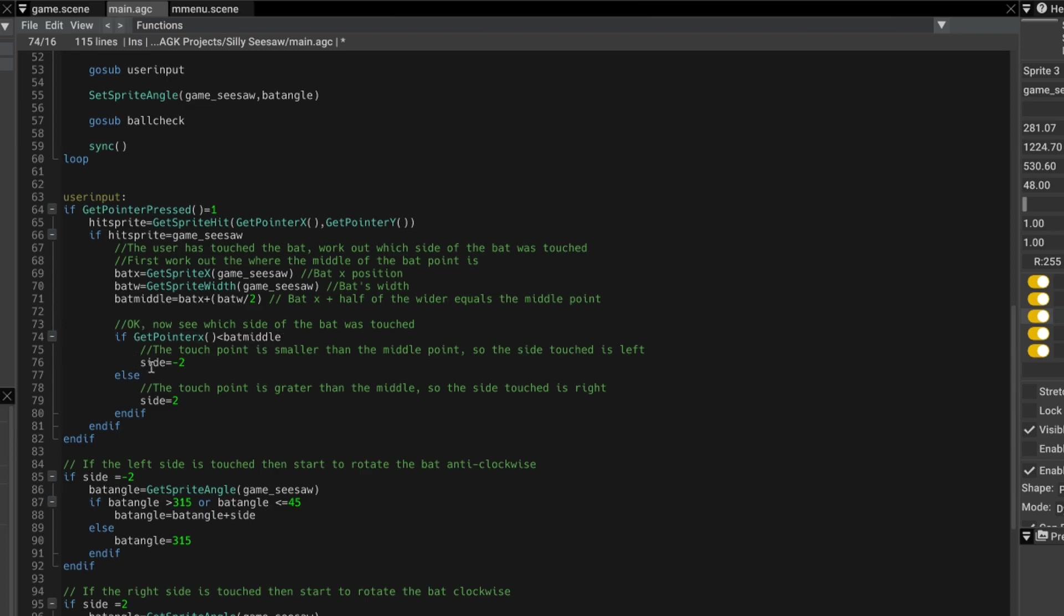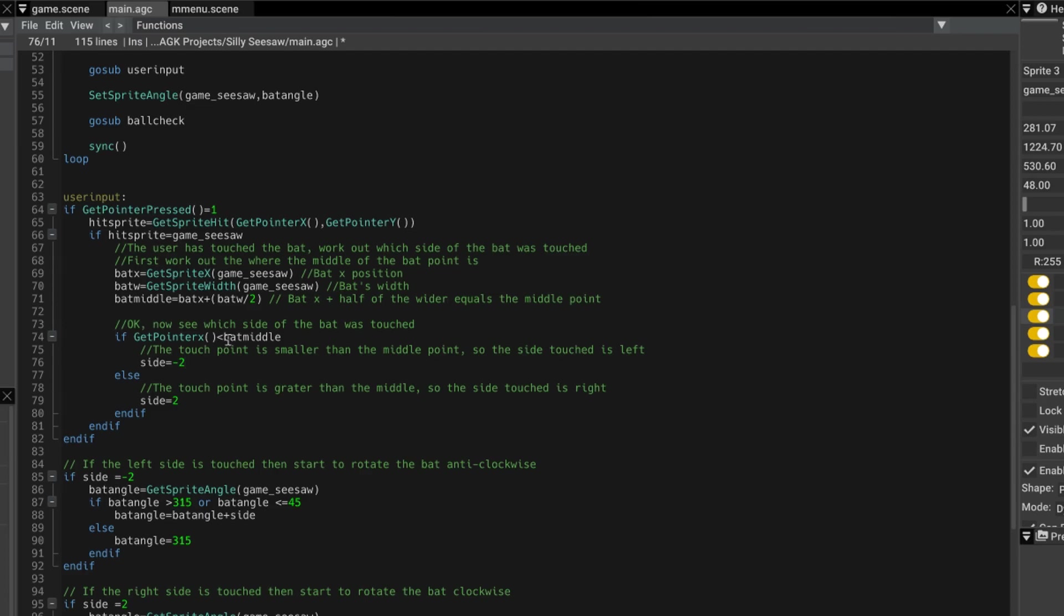So then we set this value called side equals minus 2. If it was not less than bat middle, then it must have been touched on the right. So we set side equals 2. And side is just a variable that we're going to add to the angle. You'll see this in a moment. So now we've determined which side of the bat has been touched.